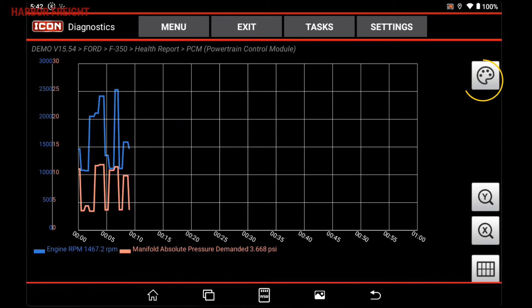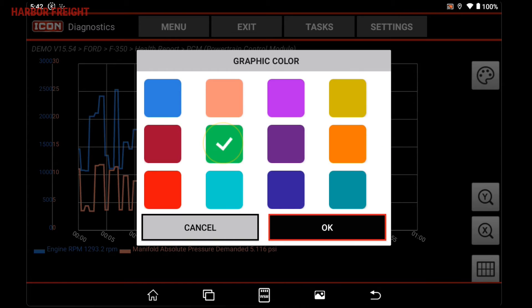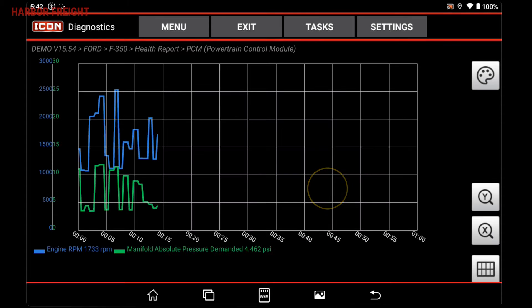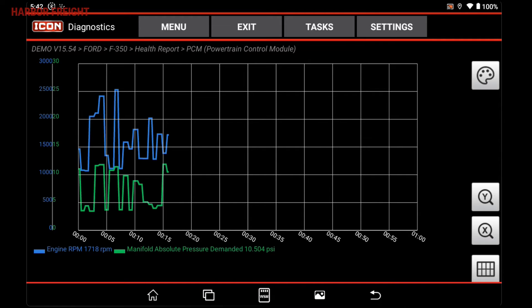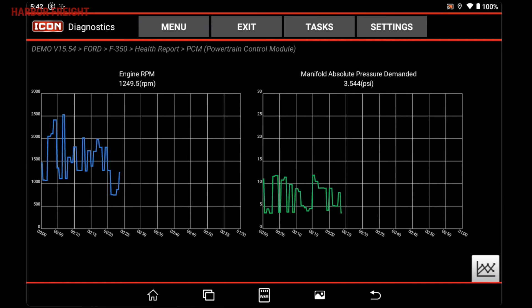You can format the chart by adjusting the X and Y axes, as well as changing the colors of each parameter. You can also display the parameters in side-by-side charts rather than overlaid on the same chart.